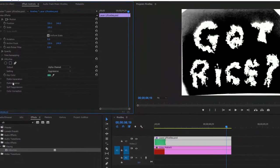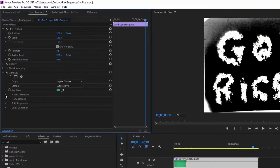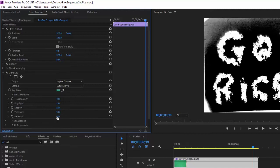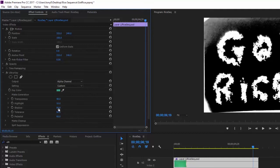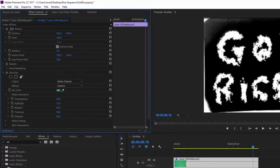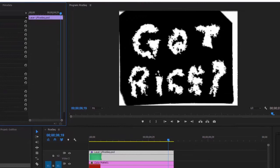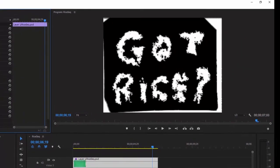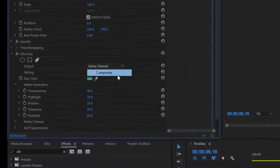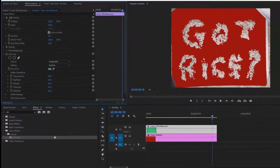Now let's adjust with Matte Generation. I'll change the Pedestal setting — it definitely helps, maybe Shadow too. That looks pretty good. Switch back to Composite and zip through the footage to check it.